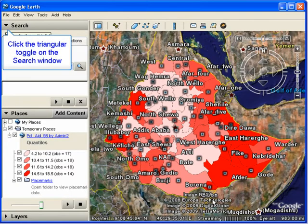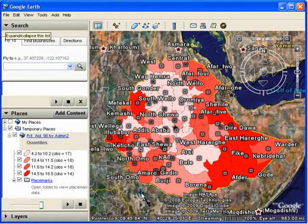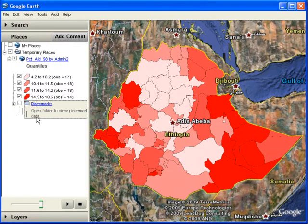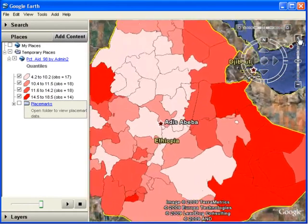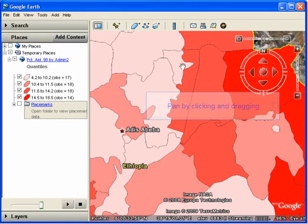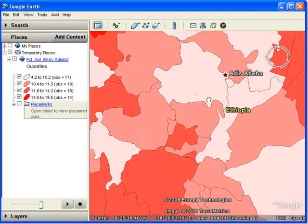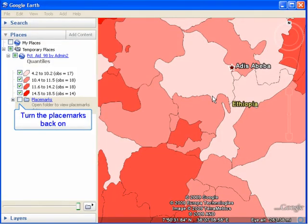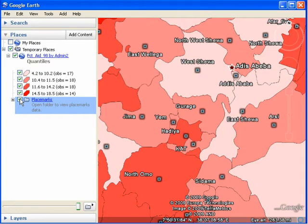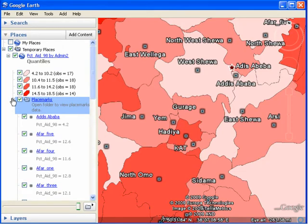Let's make some more room for our Places window by clicking on the triangular toggle at the top of the screen to collapse the Search window. We can turn off our administrative unit boundary labels by unchecking the Placemarks box. We can then zoom in for a closer look by clicking the plus button in the upper right-hand corner, and pan around the map by clicking and dragging using the hand grabber. Now let's turn the placemarks back on by clicking the small square box next to the word Placemarks. You can expand this list by clicking the little plus sign just to the left of this box.